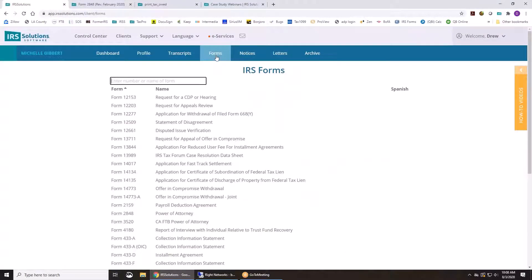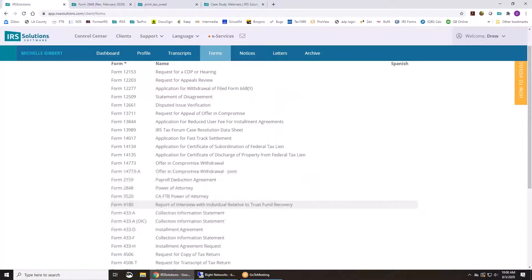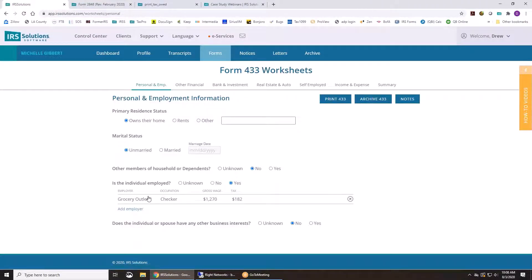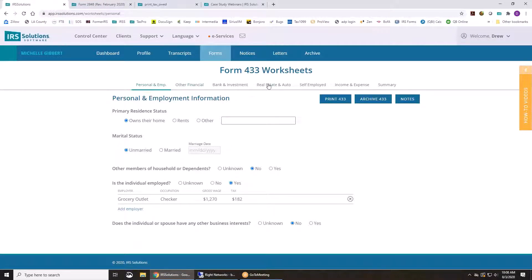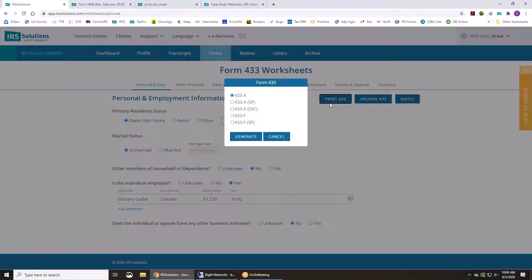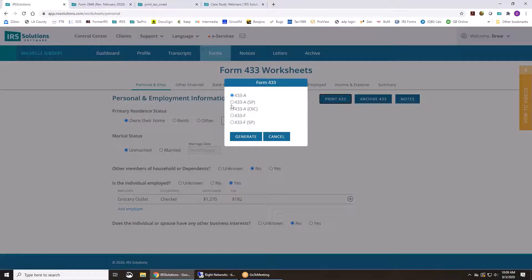On the forms, we also have the 433 worksheets. So this is the collection information statement, and we've laid them out in nice tabs to make it easy to input. Whether you're going to print out a form 433A, OIC, or an F, you can generate them all from the same data.